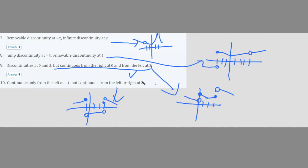This is basically it for continuity. The important things to remember are: jump discontinuity, removable discontinuity, and infinite discontinuity — and when to apply each, as well as how to analyze an equation or function to figure out where the discontinuities are.